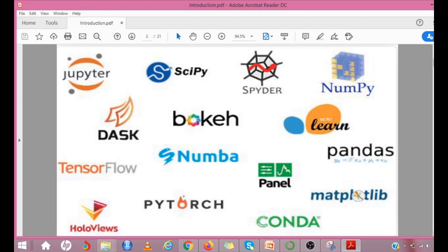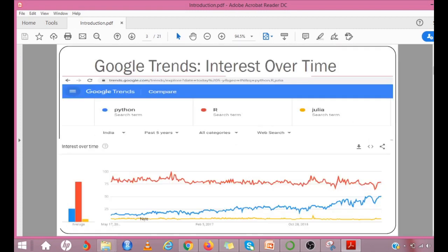You must have heard about all these things in the Python community. We will see some of the terms in this video. According to the latest Tiobe Programming Community Index, Python is one of the top 5 popular programming languages of 2020.